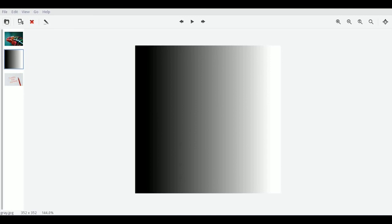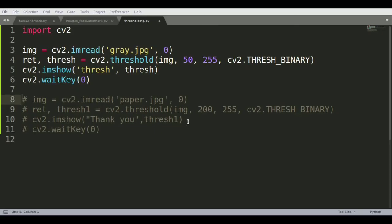That's where thresholding comes into picture and it is very important when you're trying to do any kind of OCR detection, optical character recognition, or trying to read any text documents.